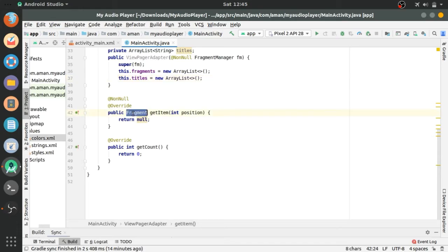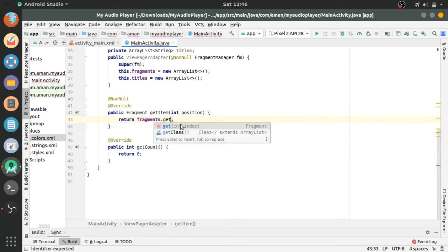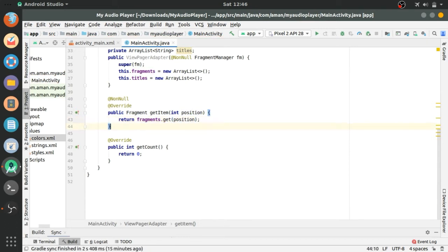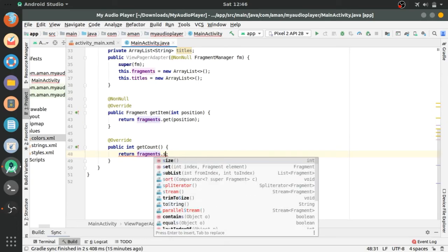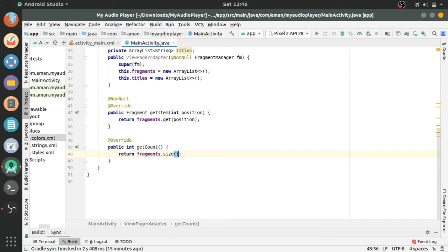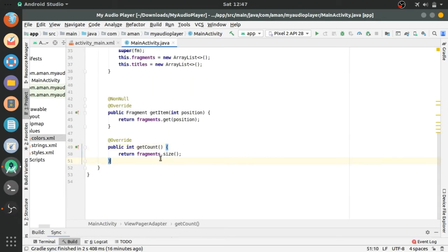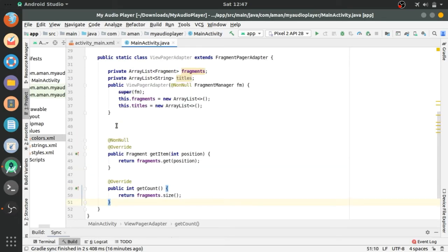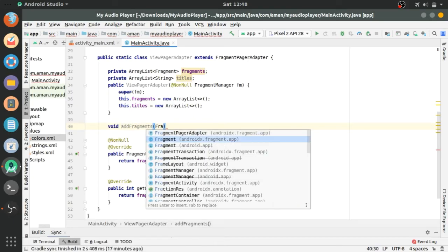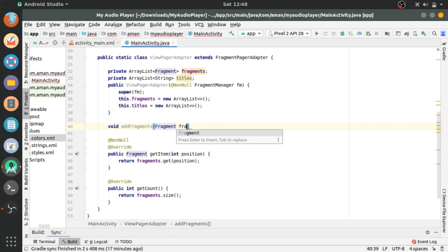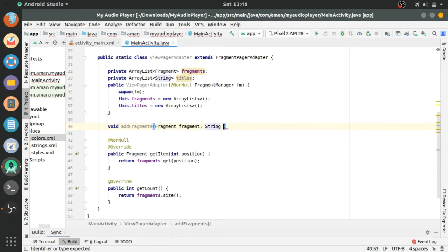This function will return fragment at index position, fragments.get position. And the below method will return the size of the fragments. Now creating the addFragments method that will add each fragment and title to the viewPager.